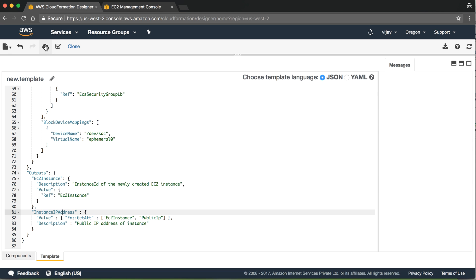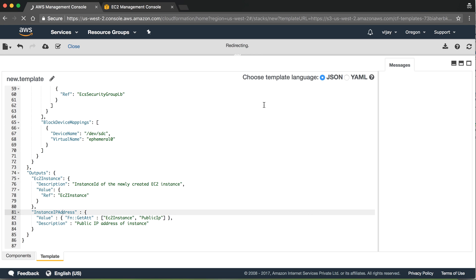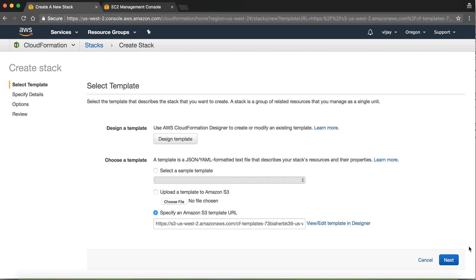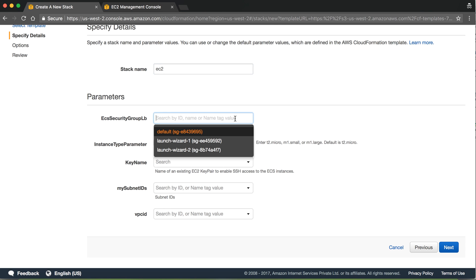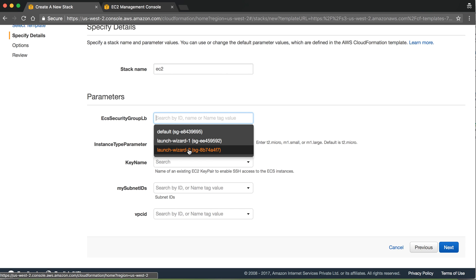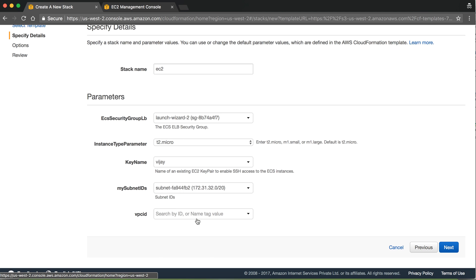Now we will validate the format to see if the template is valid. Once validated, we can proceed. Here we have the EC2 name, and we will configure launch wizard 2, key name, subnet ID, VPC default, and proceed with next steps.